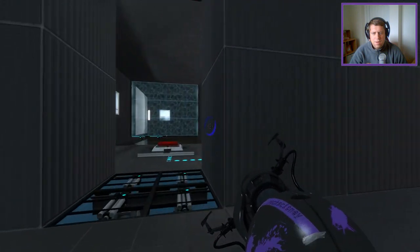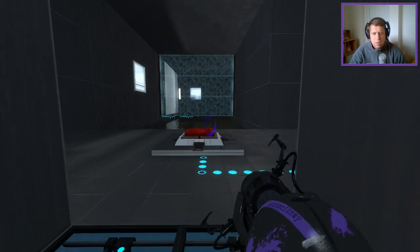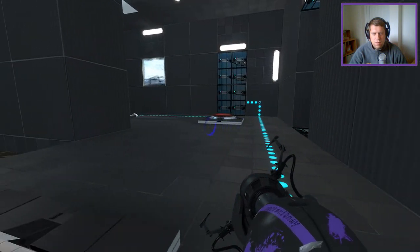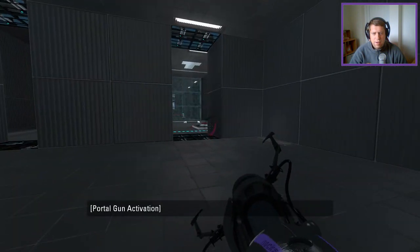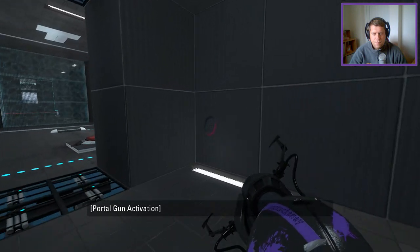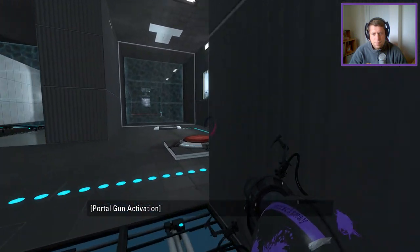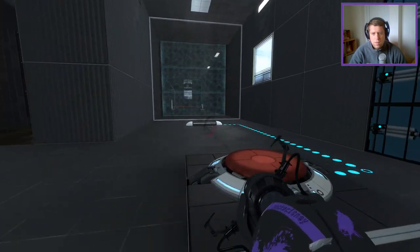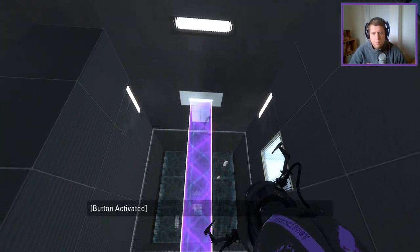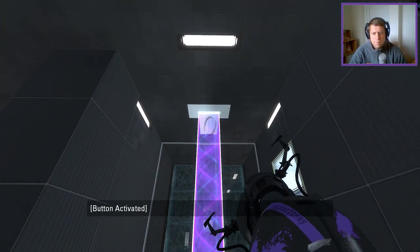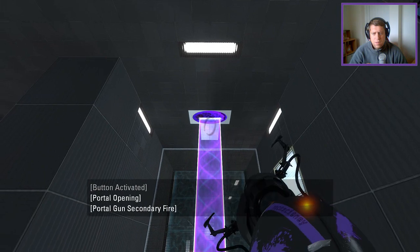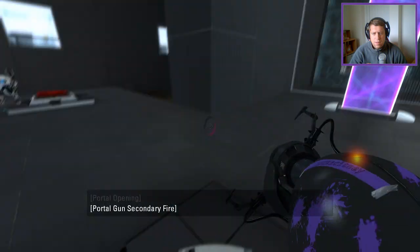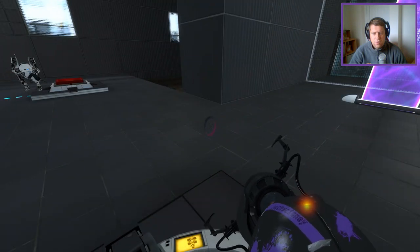All right. On to the next area. And I can see a turret.